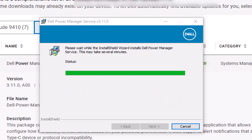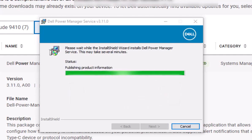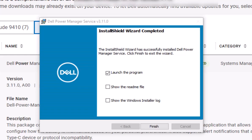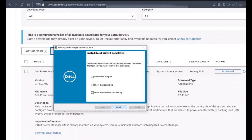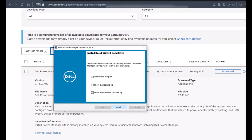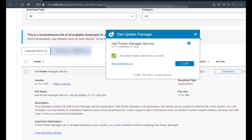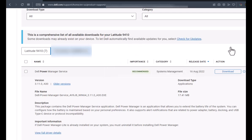This install does take a little bit of time. Okay, now it's completed. We're going to hit finish while it's got the launch program checkbox.